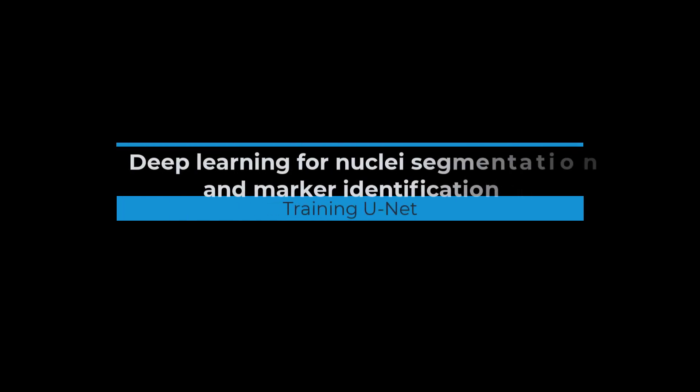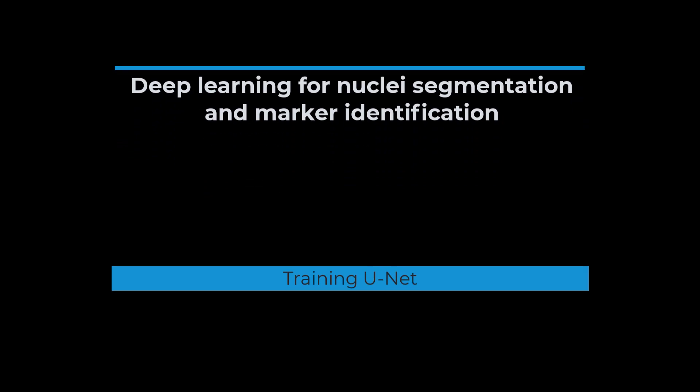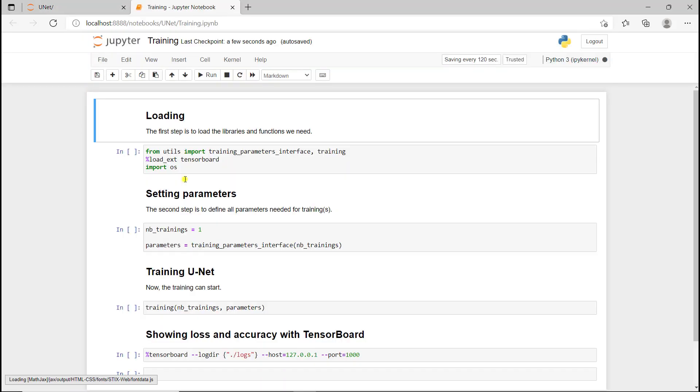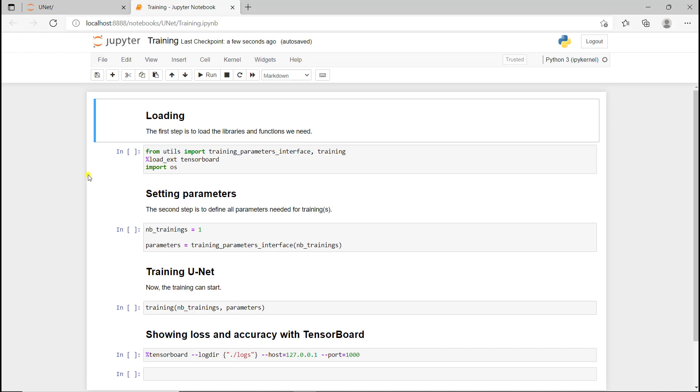In this video I'm going to show you how you can train a U-Net model for nuclear segmentation. First I'm going to open the notebook entitled training, and with all the codes that come in this GitHub folder, they're all organized the same way.